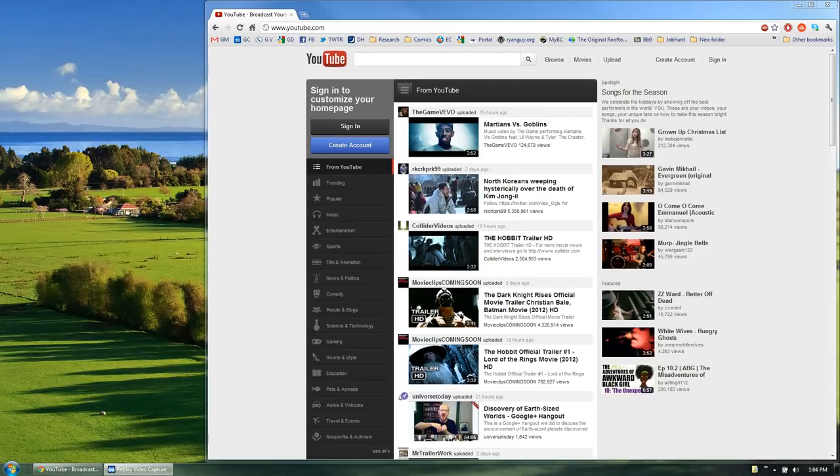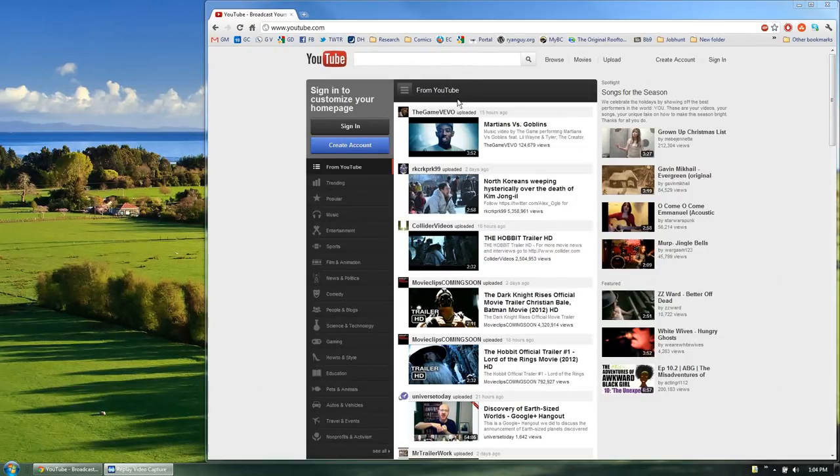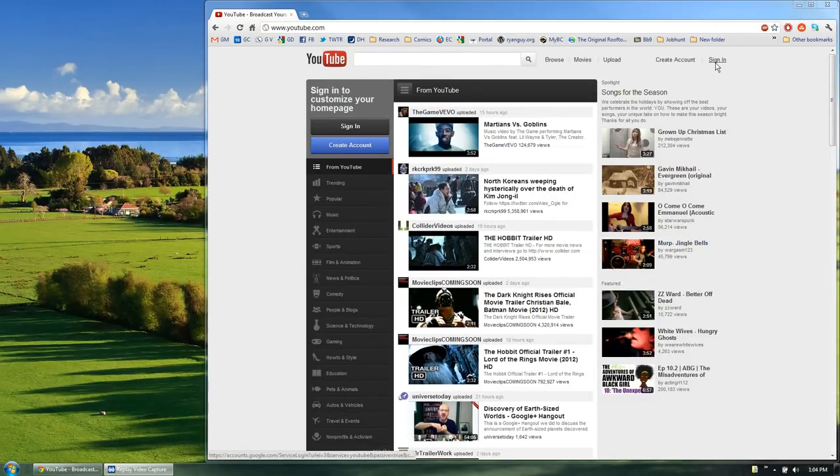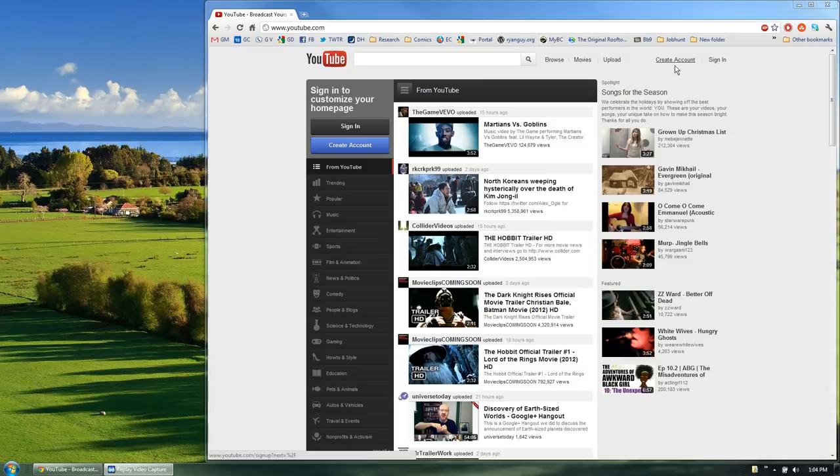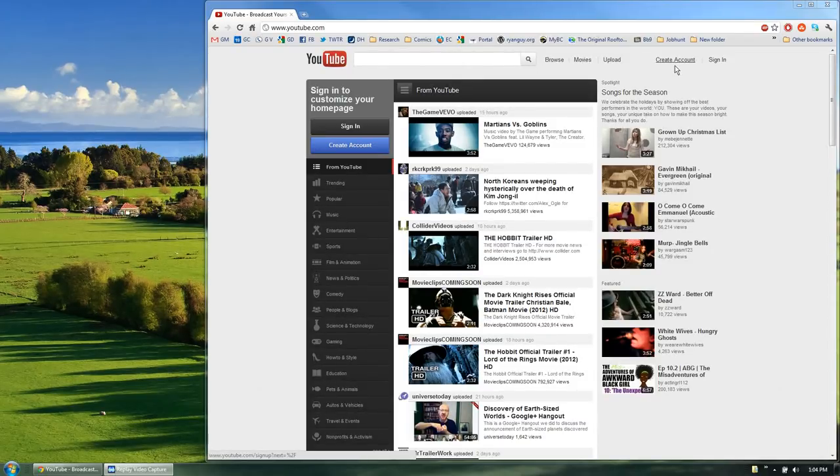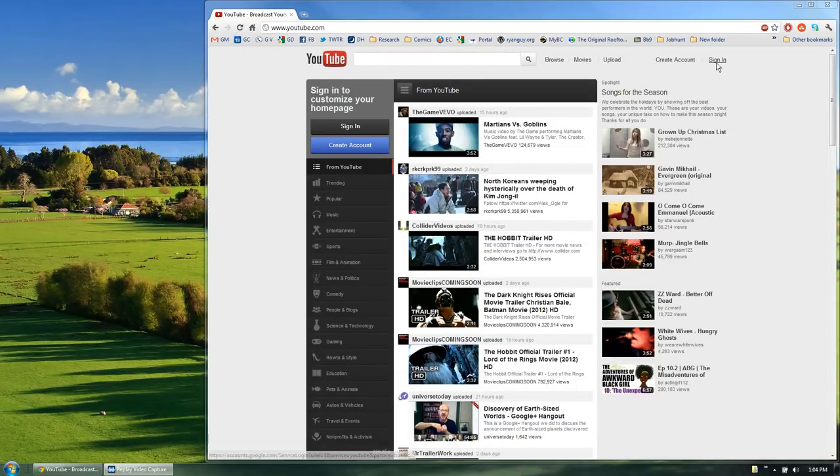The first thing you want to do is open your browser and navigate to YouTube.com. Once you're on the YouTube site, go ahead and sign in with your YouTube account. If you don't have an account, you can click create an account and go through the simple process to create one. But for the sake of this example, let's assume that you already have a YouTube account.